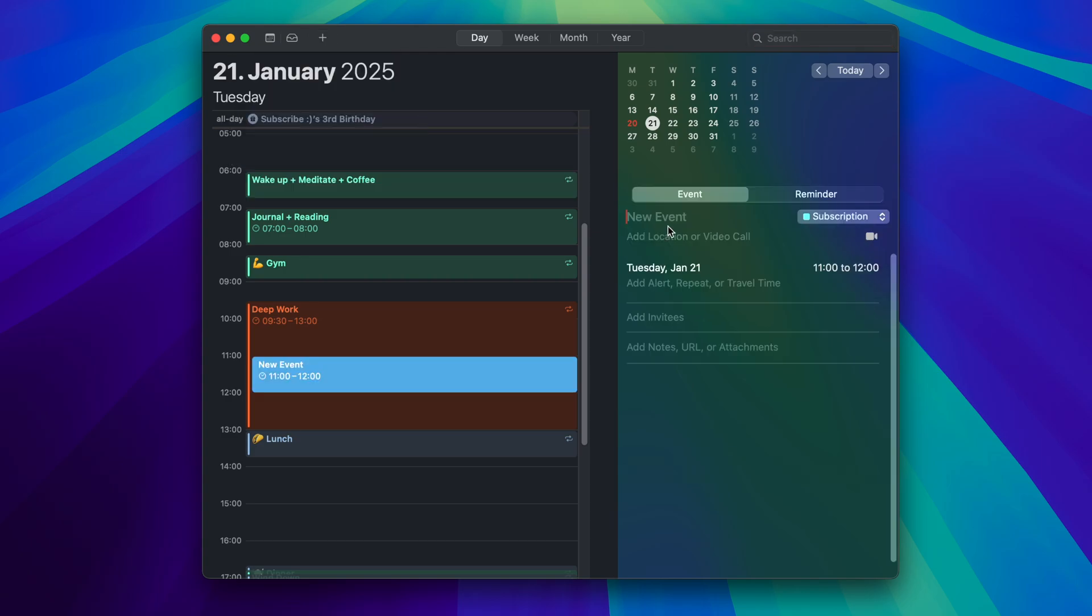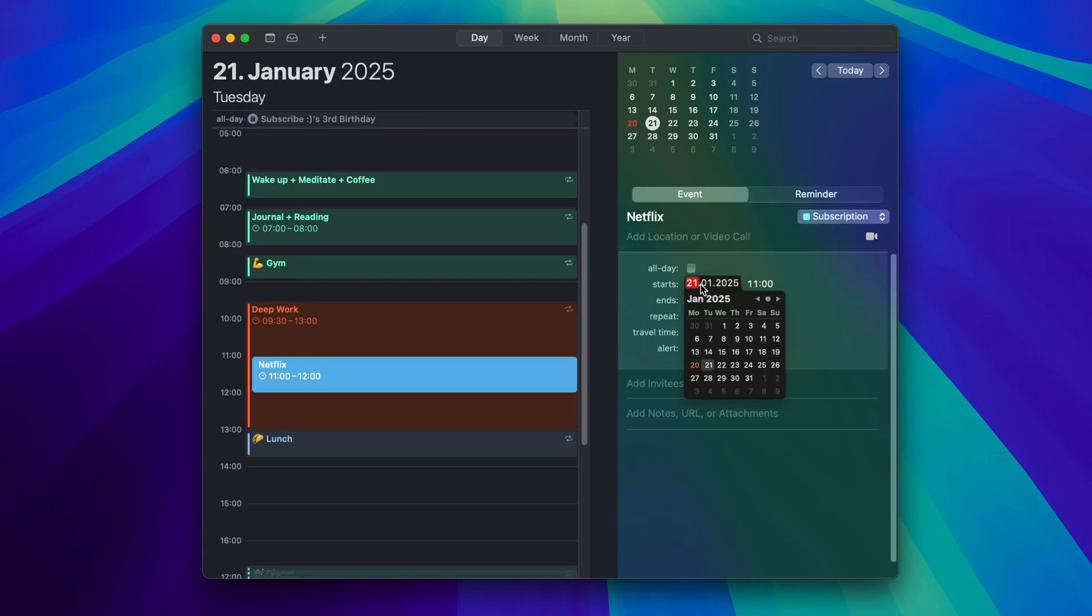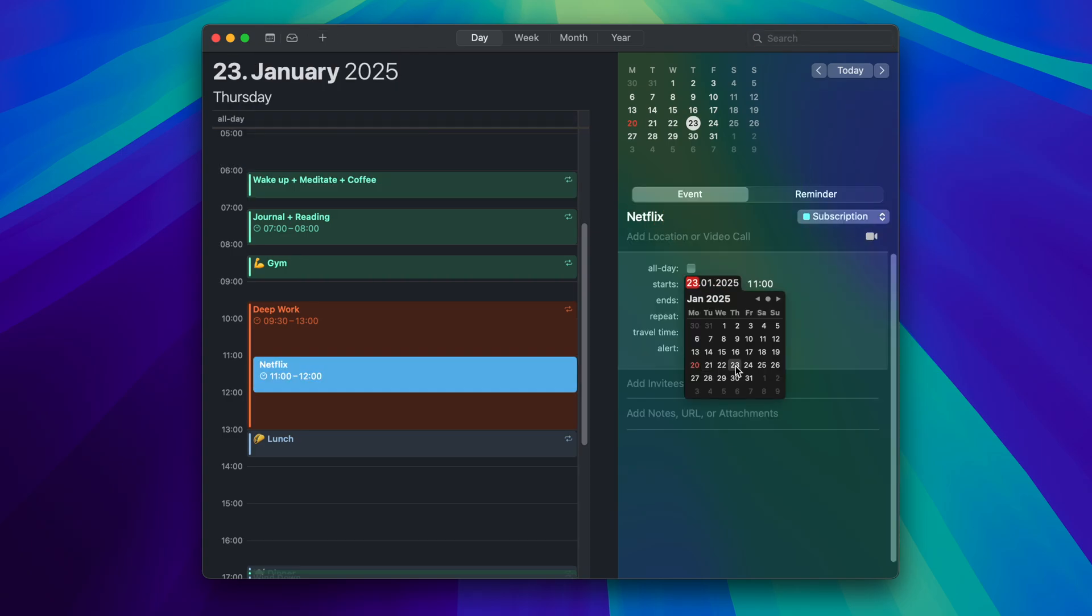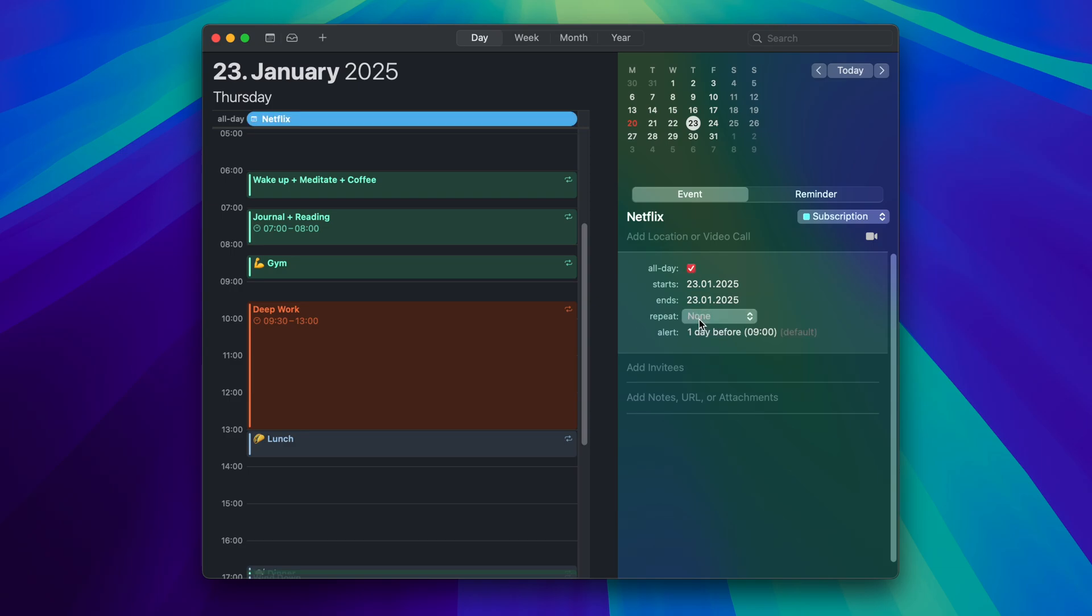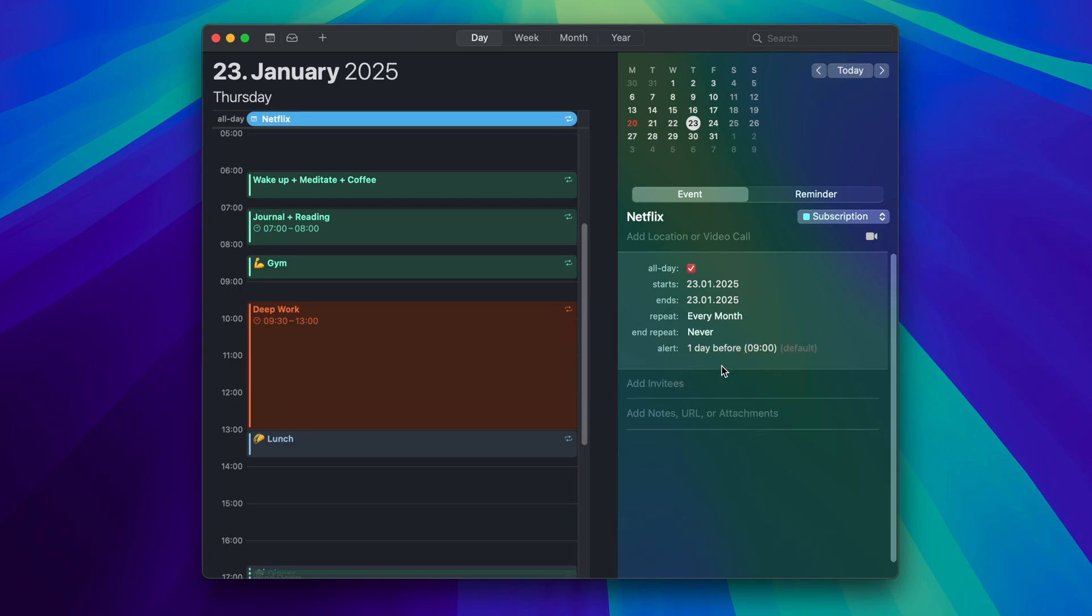Okay, let's continue. Create a new event, find out the date your subscription will charge, set it to all day, go to repeat and set it to every month and you're ready to go.